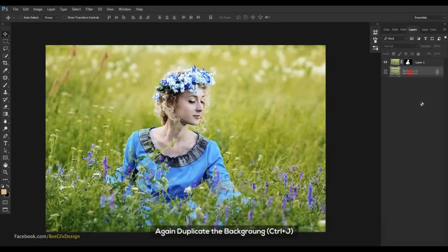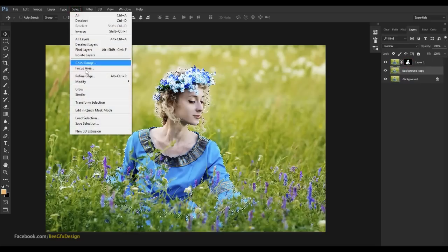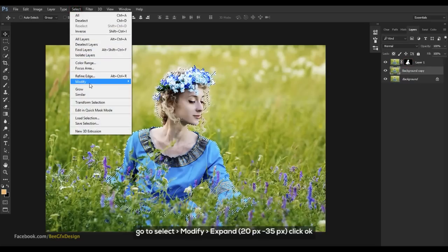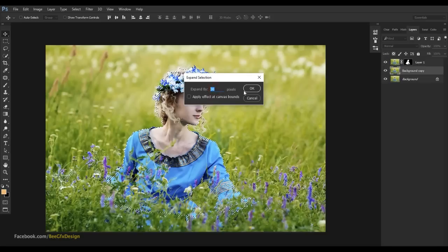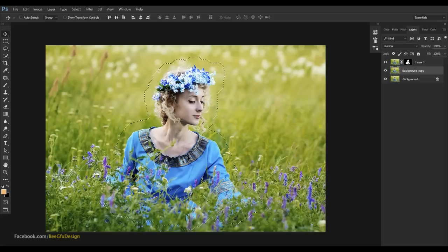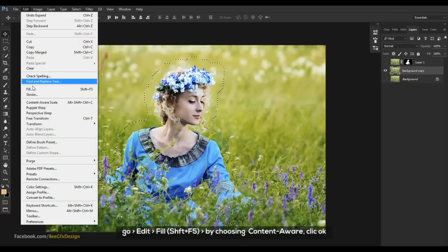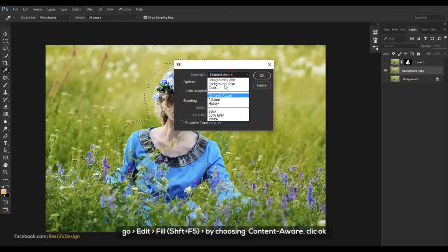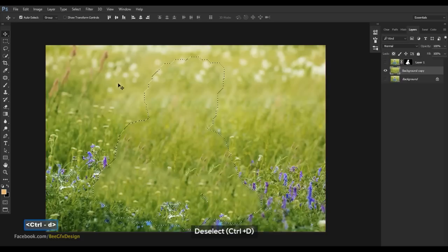Again, duplicate the background. Load the selection by holding Ctrl and clicking on the model mask. Go to Select > Modify > Expand, enter a value, and click OK. Then go to Edit > Fill, choose Content Aware, and click OK. Deselect.